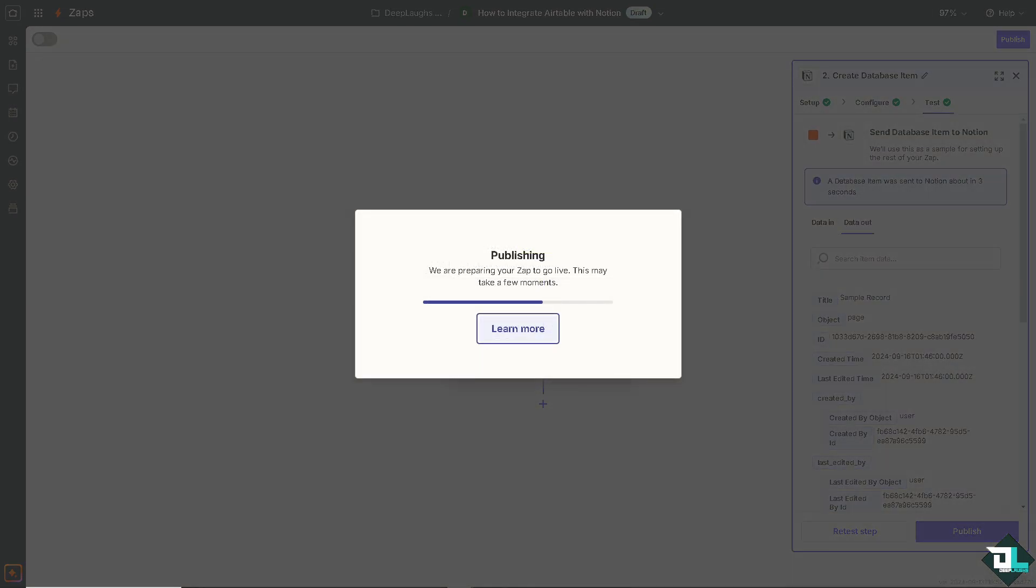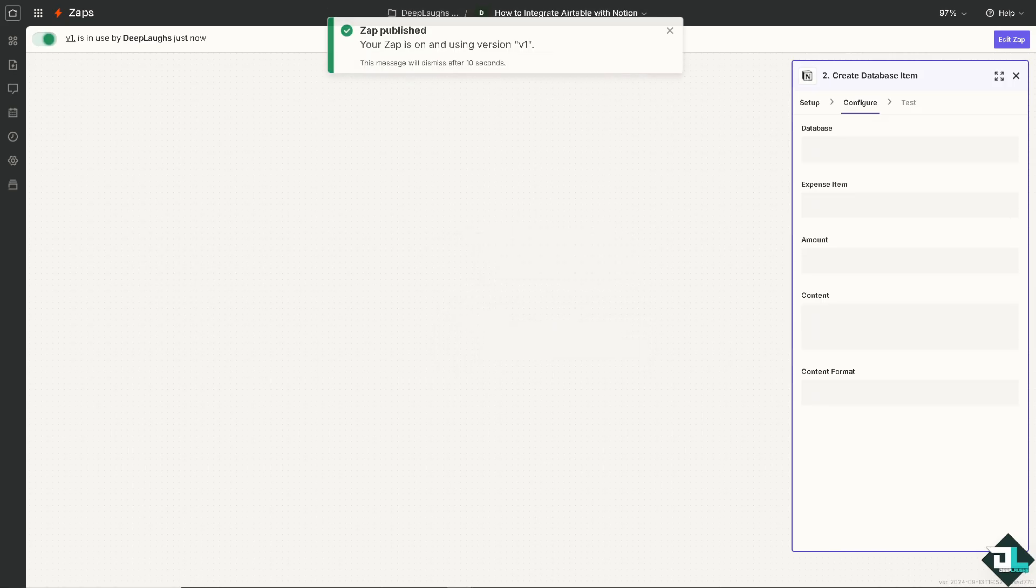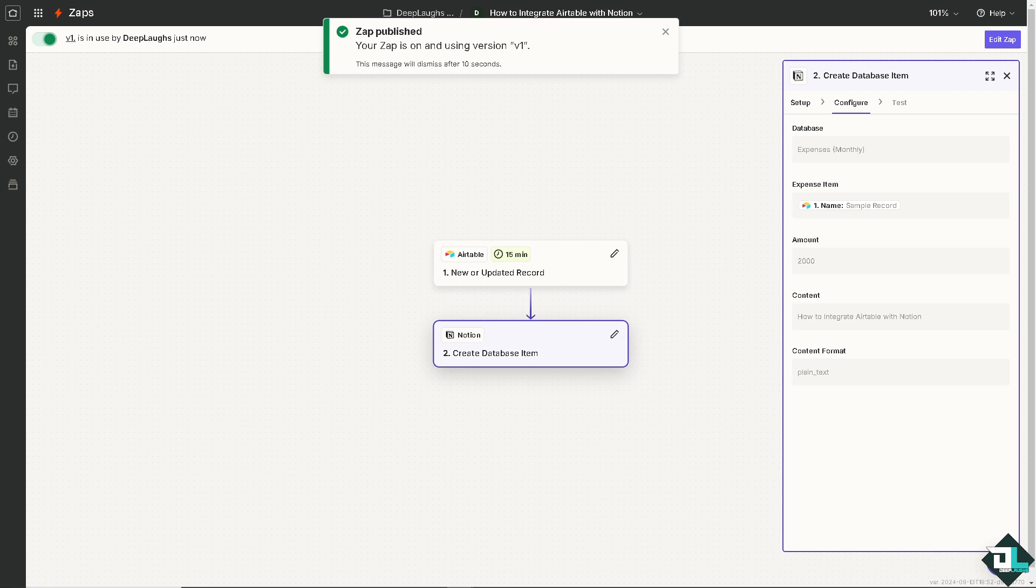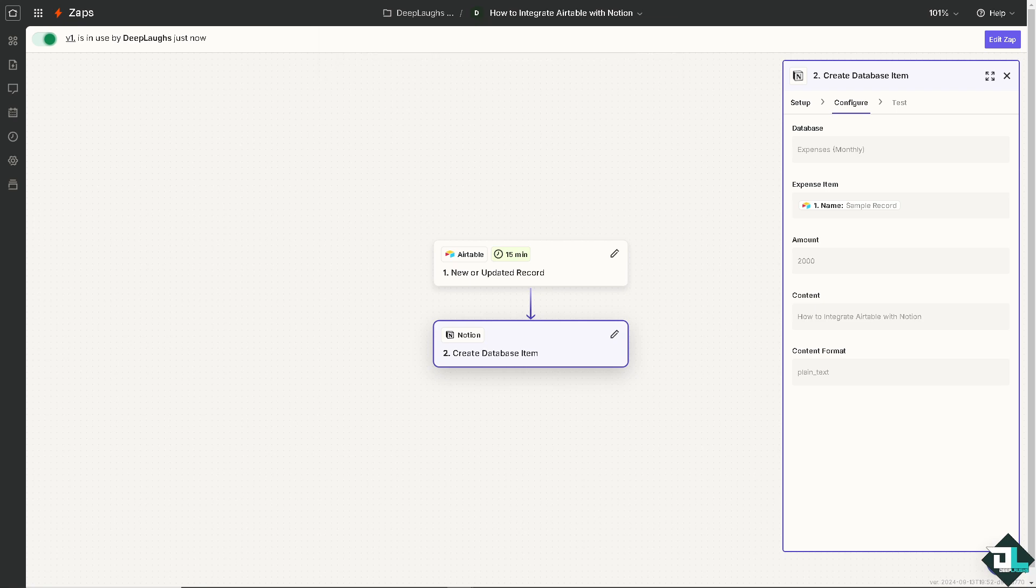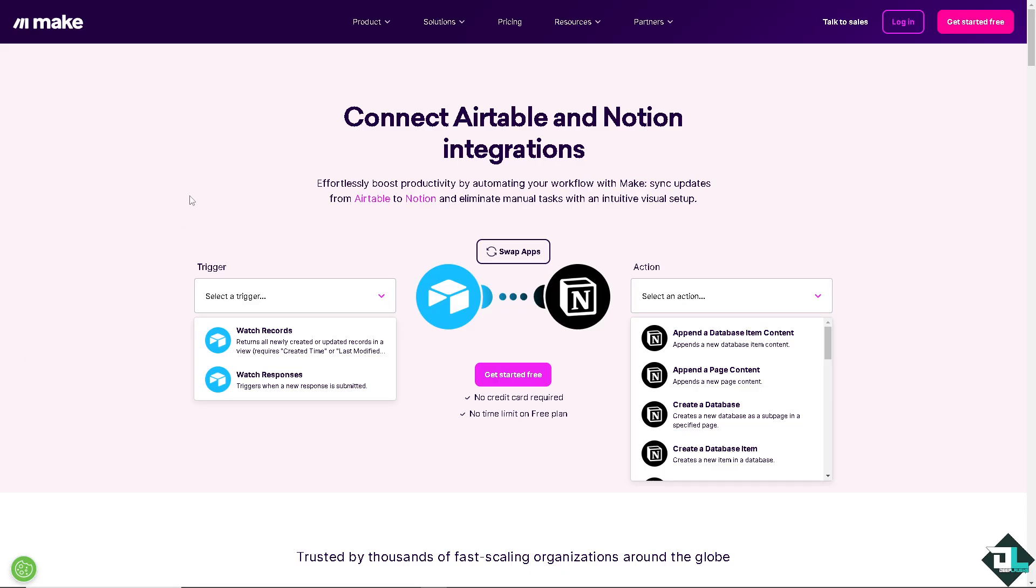This integration bridges these tools improving team collaboration. As you can see this app is now alive and it's using version one. You can now embed live Airtable views in Notion pages so that team members have real-time access to important data without leaving Notion. The next option that we are going to explore is another popular platform for integrations, and that's going to be using Make.com.